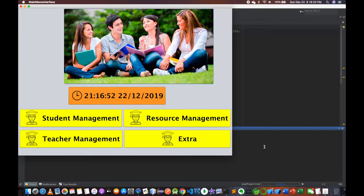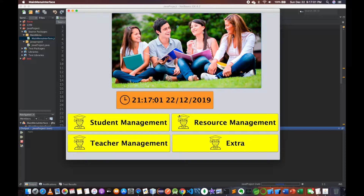Now we are going to enter the student details in the form. We are going to take a look at the data. In this video, we are going to design the student details in the form.